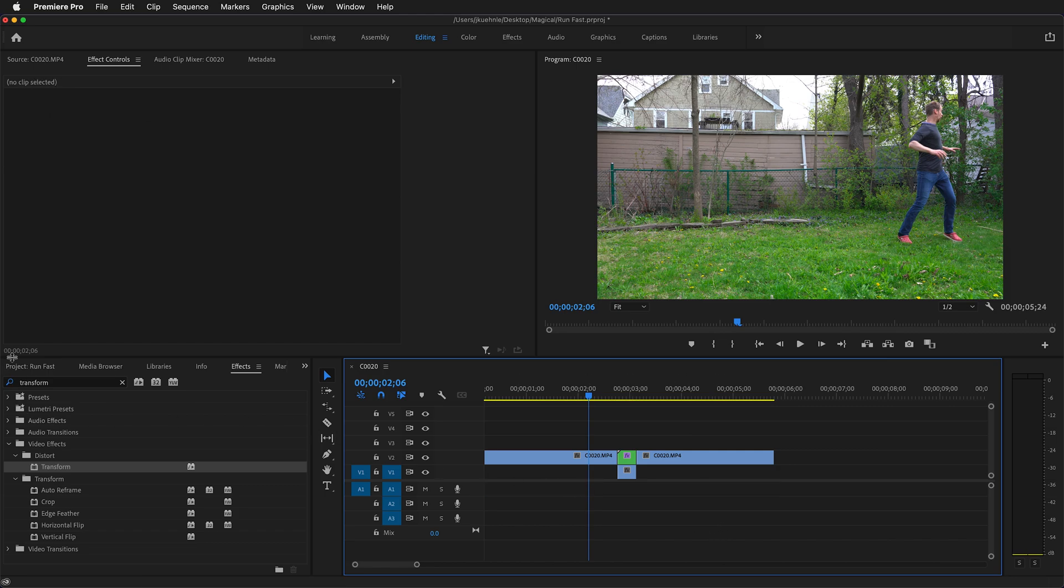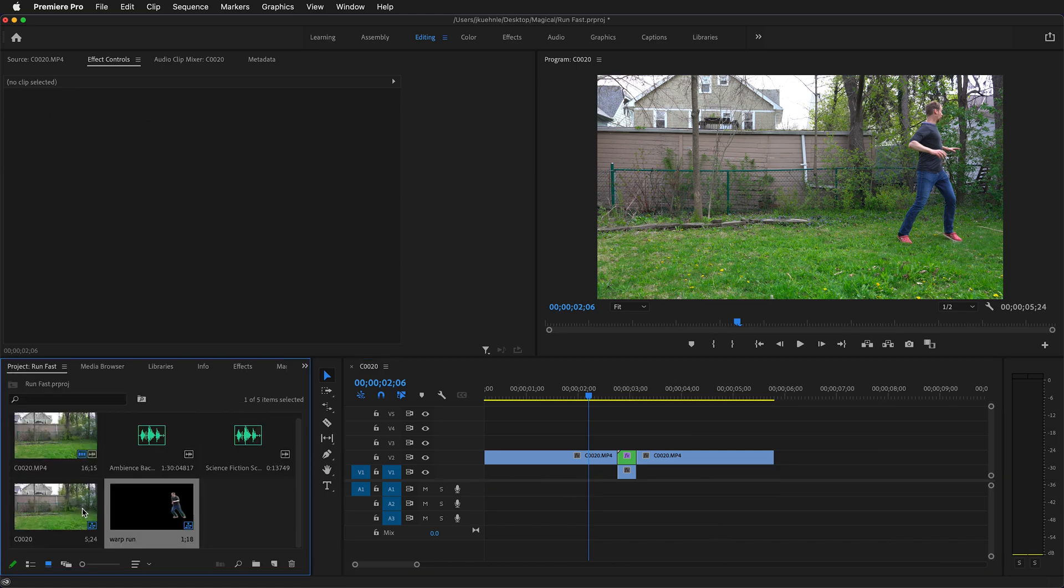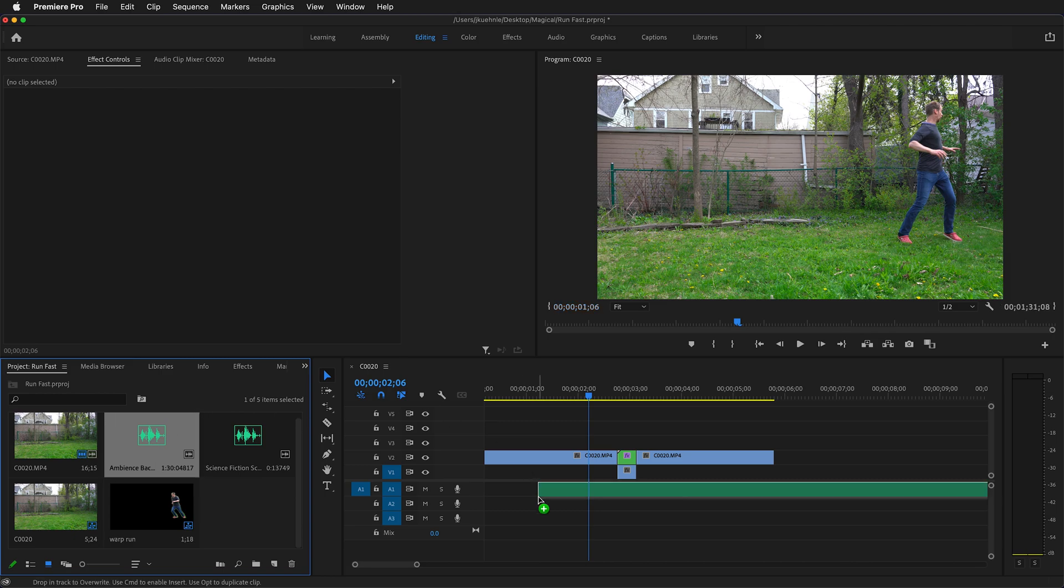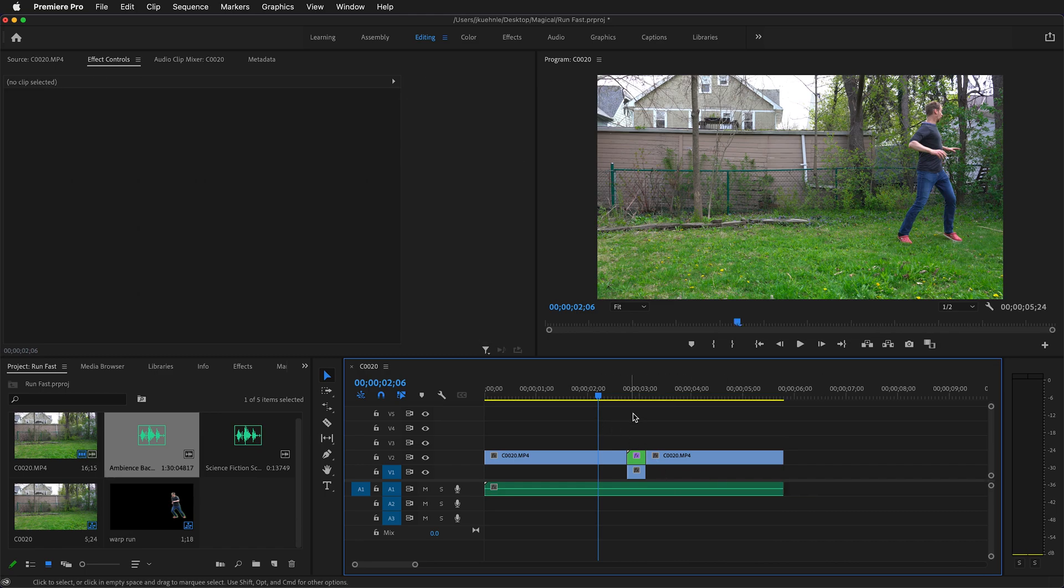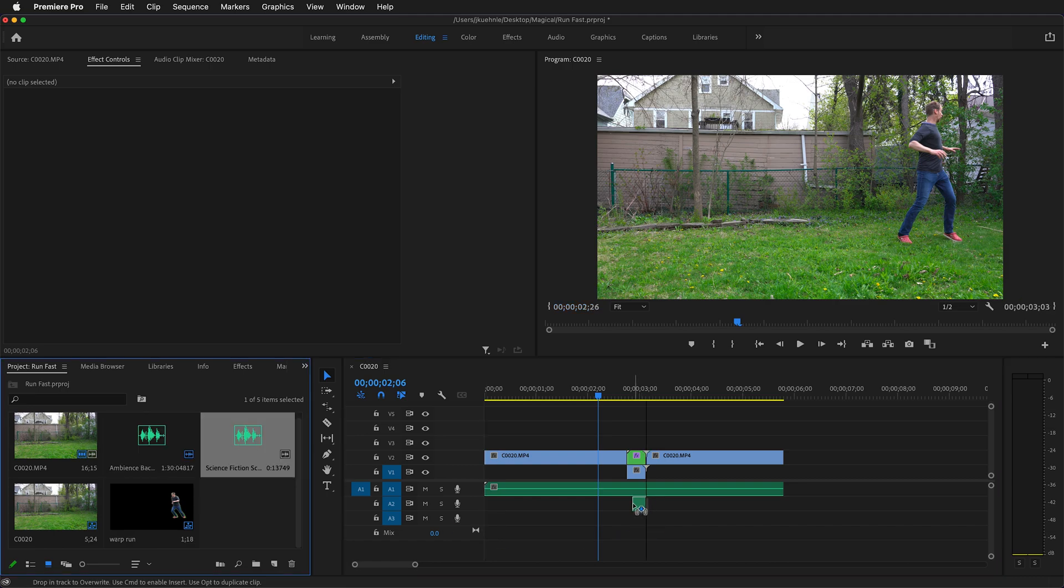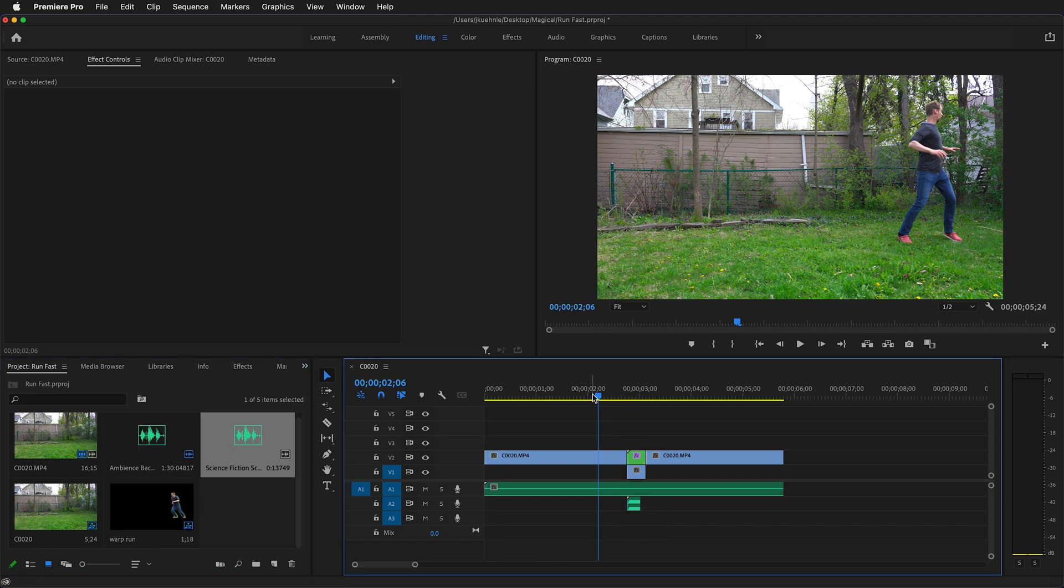Go to our project panel, and we have some ambience noise from Adobe of a backyard. Then we can trim this at the end. And we want some sort of sound for the run. So we have this science fiction sound and we can put this right here.